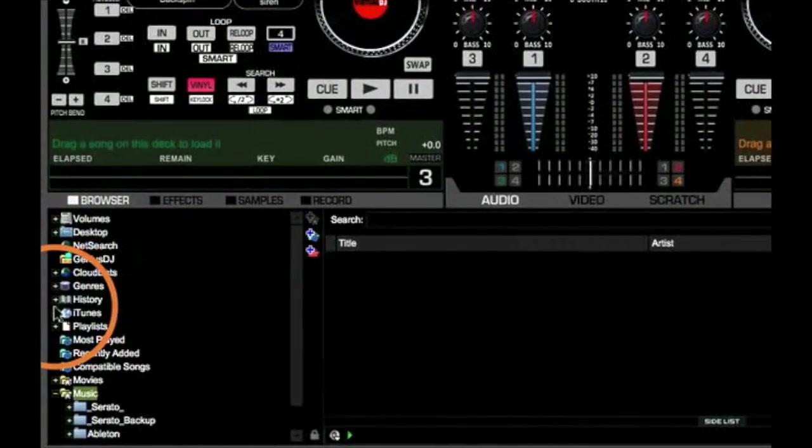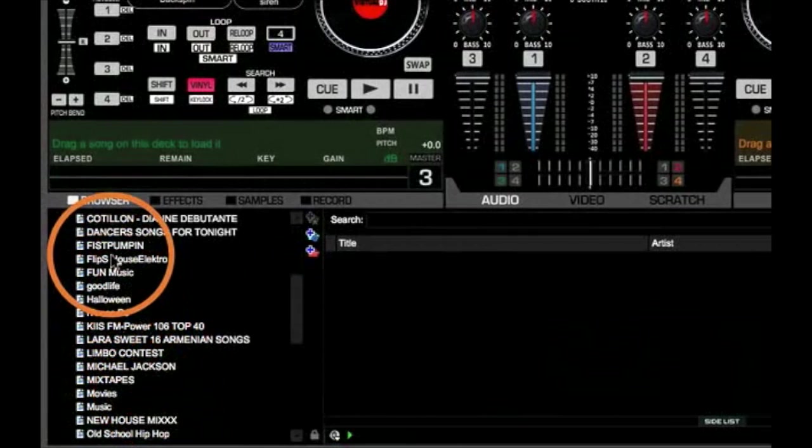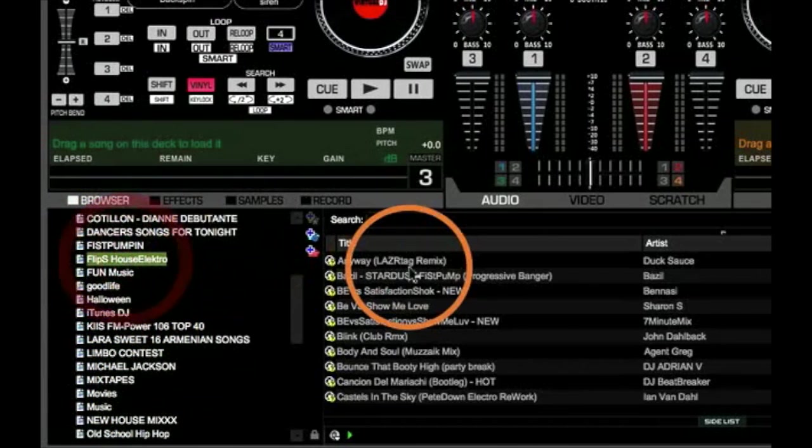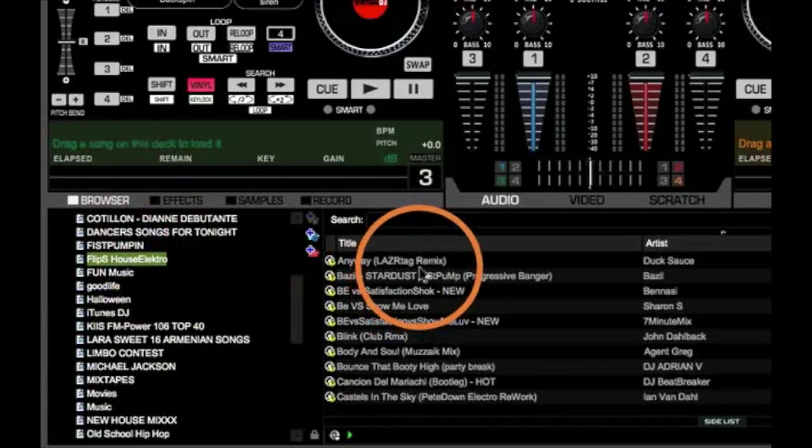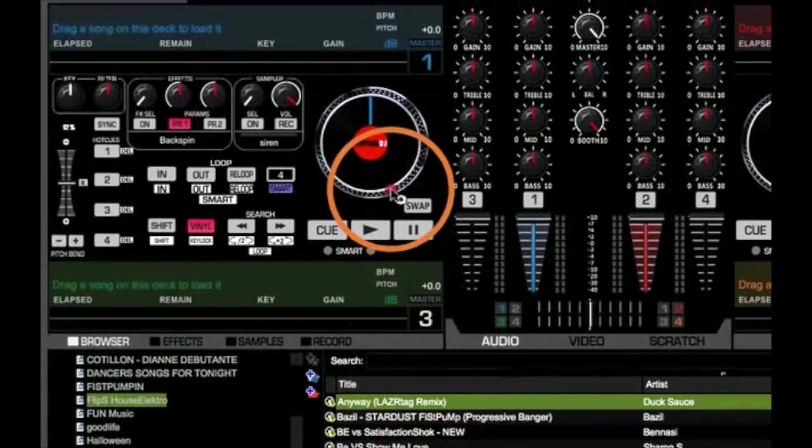Now that you got Virtual DJ Pro all set up and configured, head on over to your iTunes folder, pick out some choice tunes, and have fun with your 20-day trial.